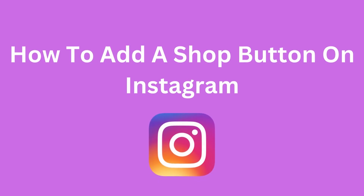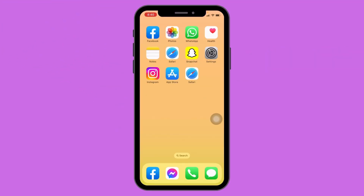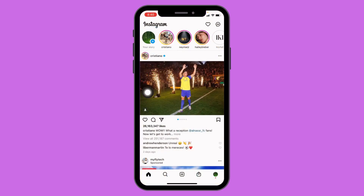How to add a shop button on Instagram. Let's jump straight into the process — open your Instagram and make sure you have already logged into your account. Now your home page appears.